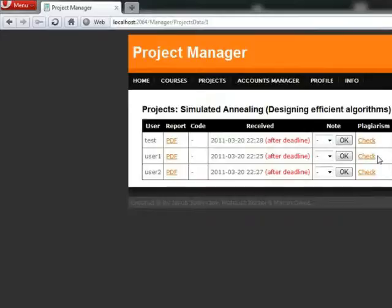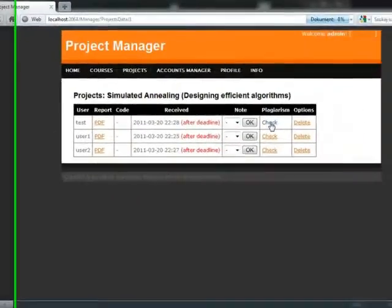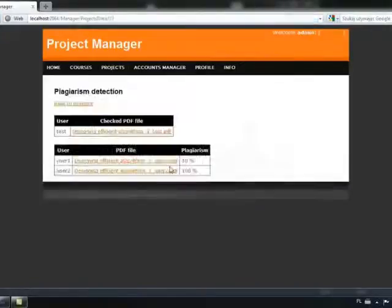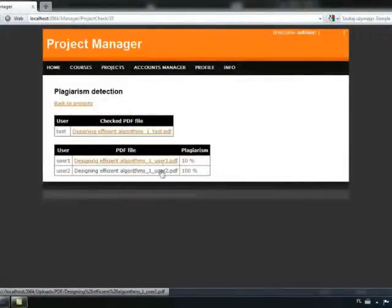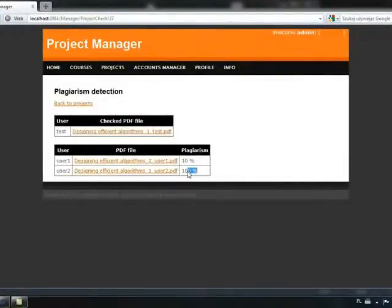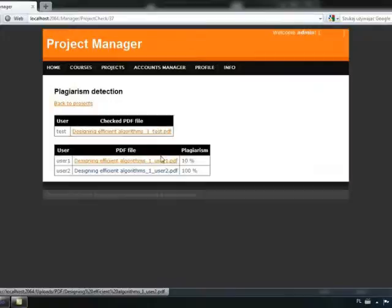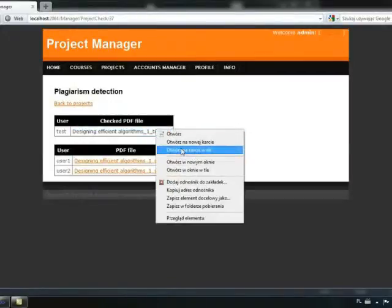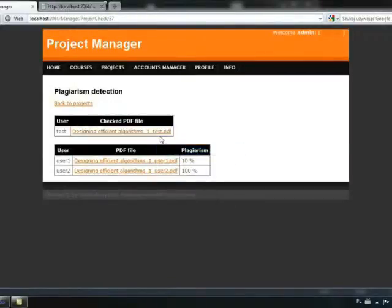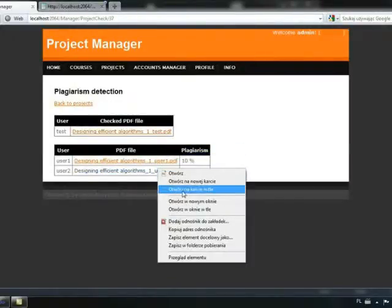We will press check hyperlink to detect plagiarism. On the page plagiarism detection, we can notice that the reports of the user test and user 2 are very similar, like a copy. We'll open both of them and check it manually.